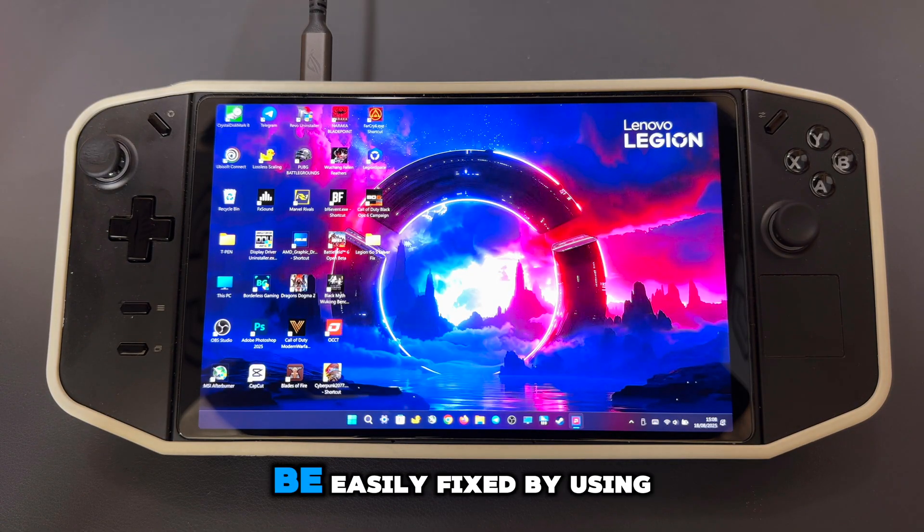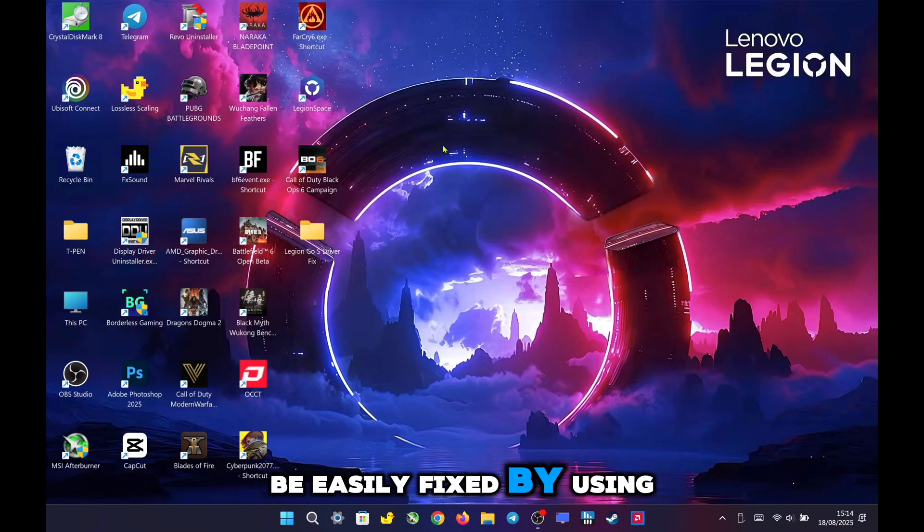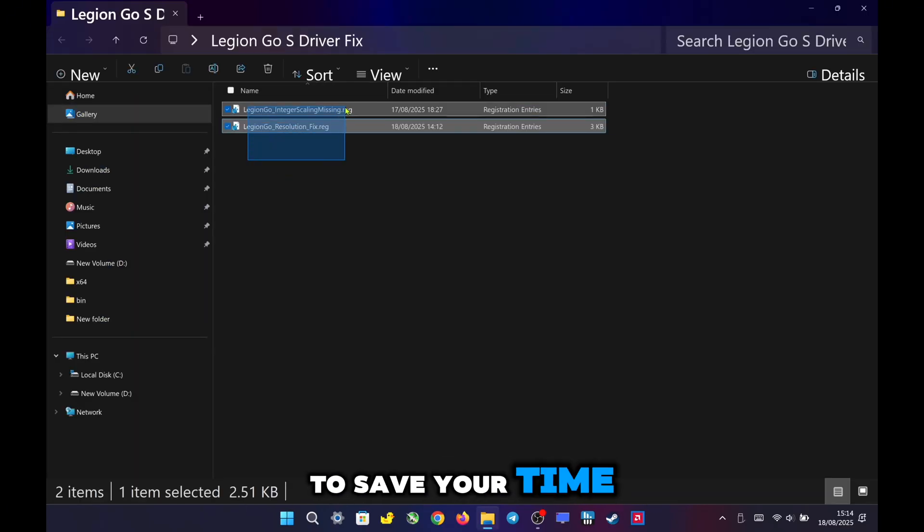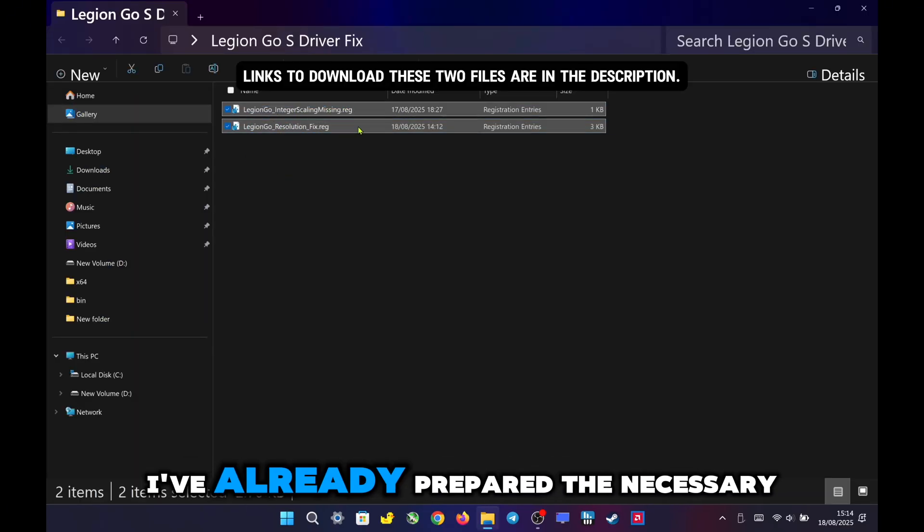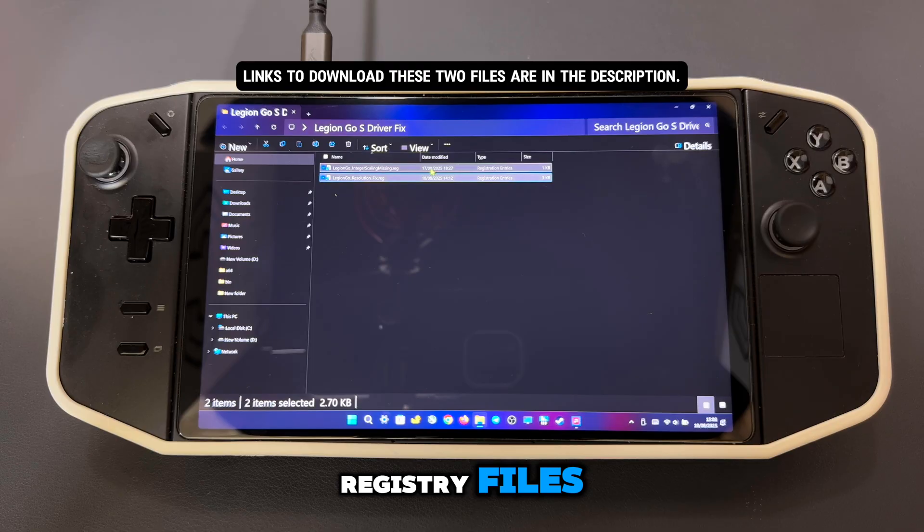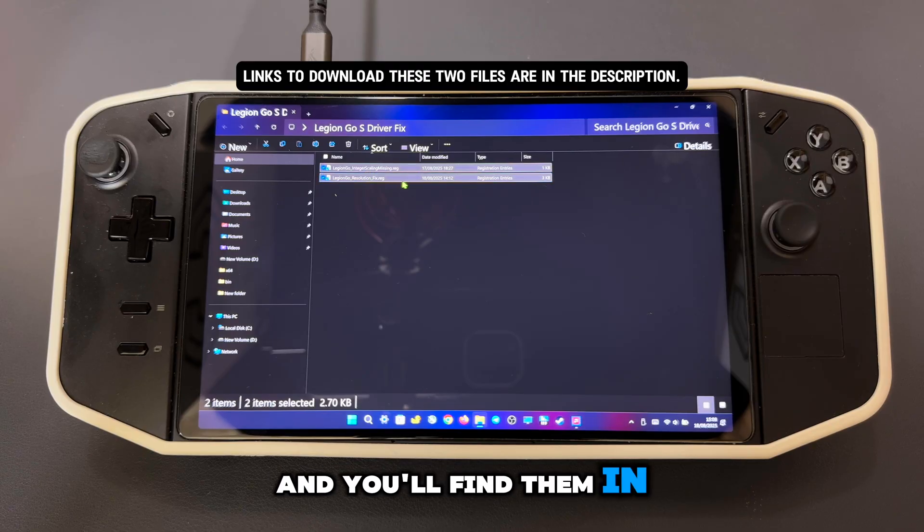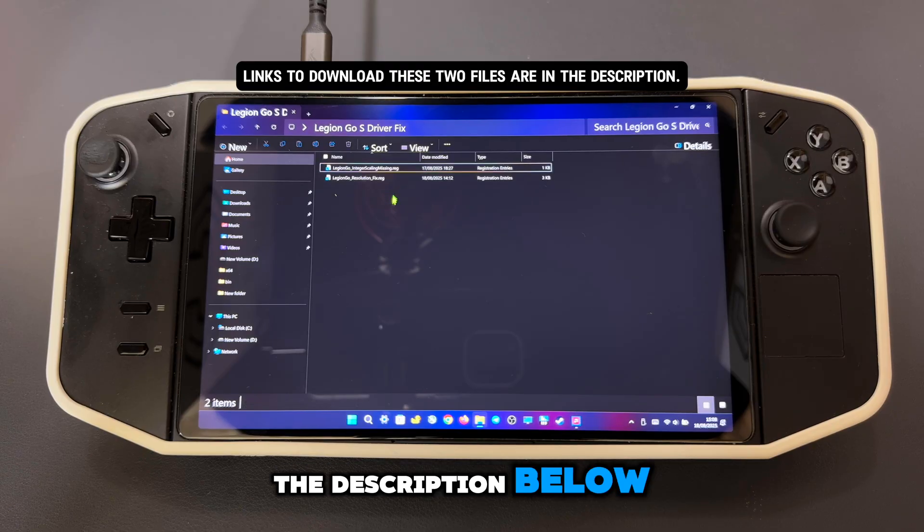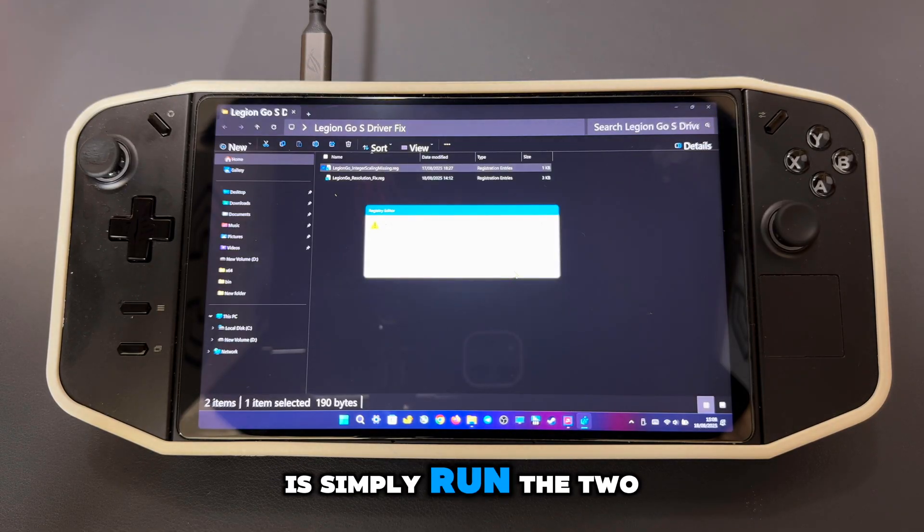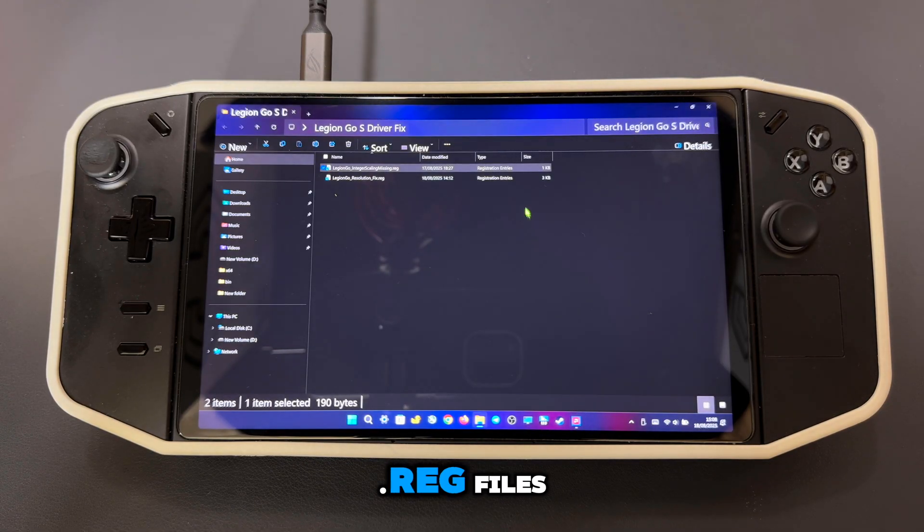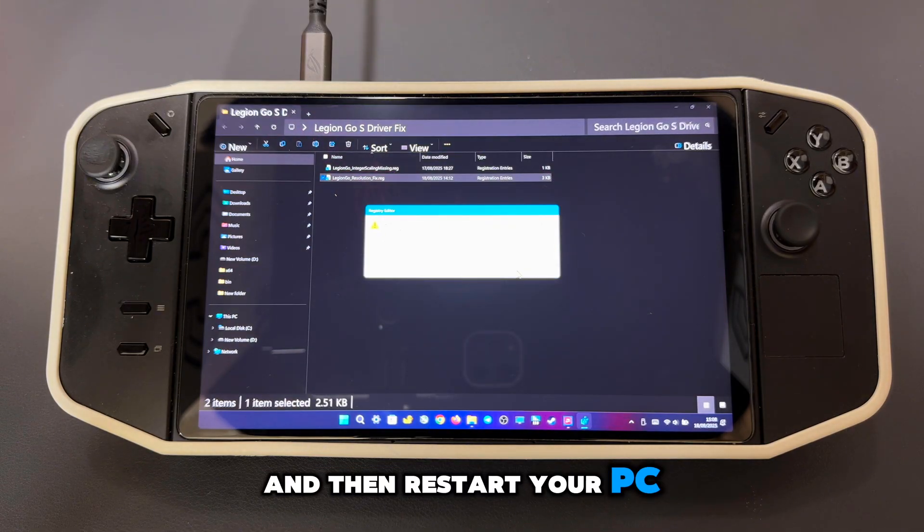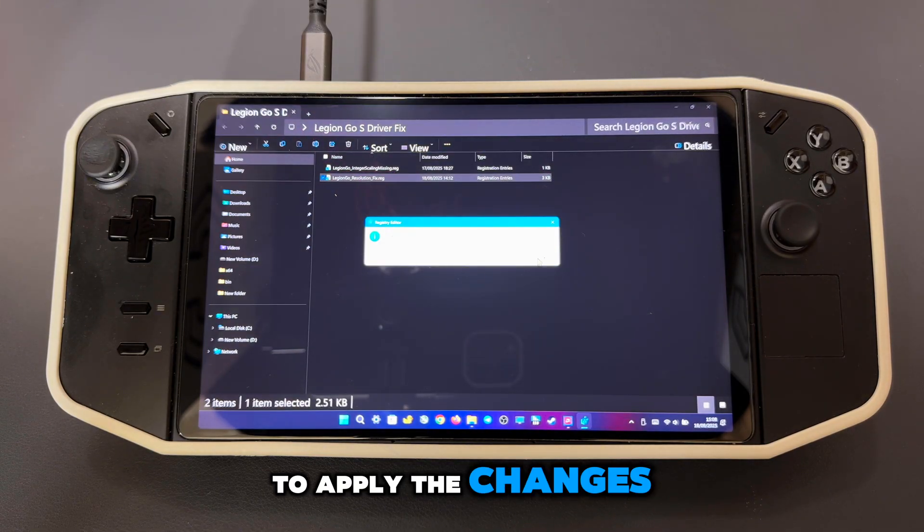Both of these issues can be easily fixed by using the registry editor. To save you time, I've already prepared the necessary registry files, and you'll find them in the description below. All you need to do is simply run the two .reg files, and then restart your PC to apply the changes.